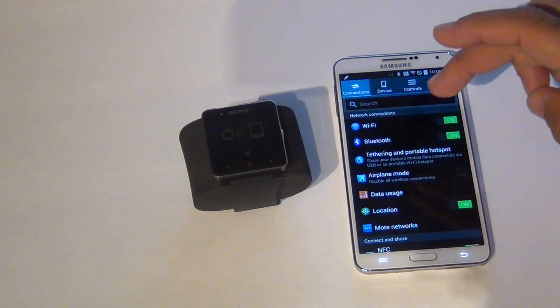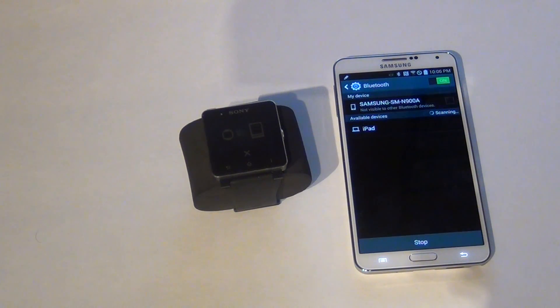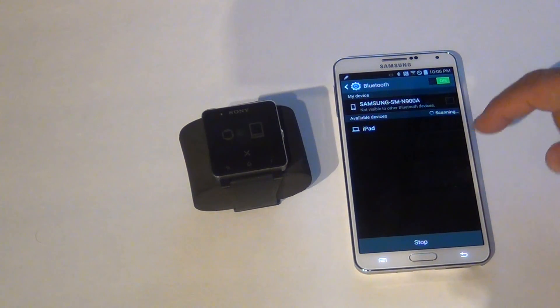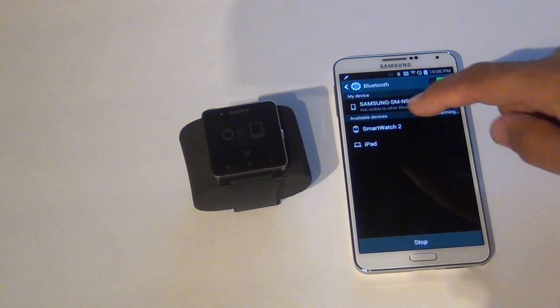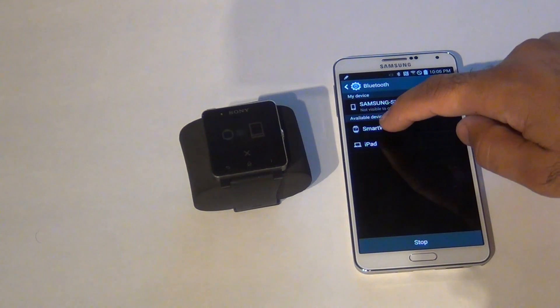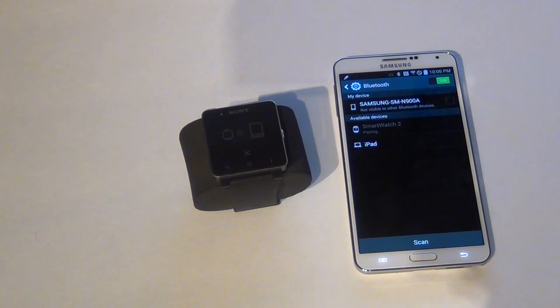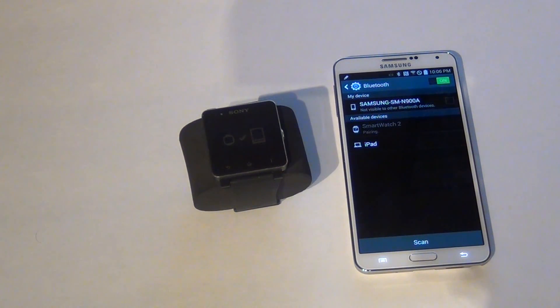Okay, I believe this is on. Let it scan. Here it detects the smartwatch. Now it's pairing.